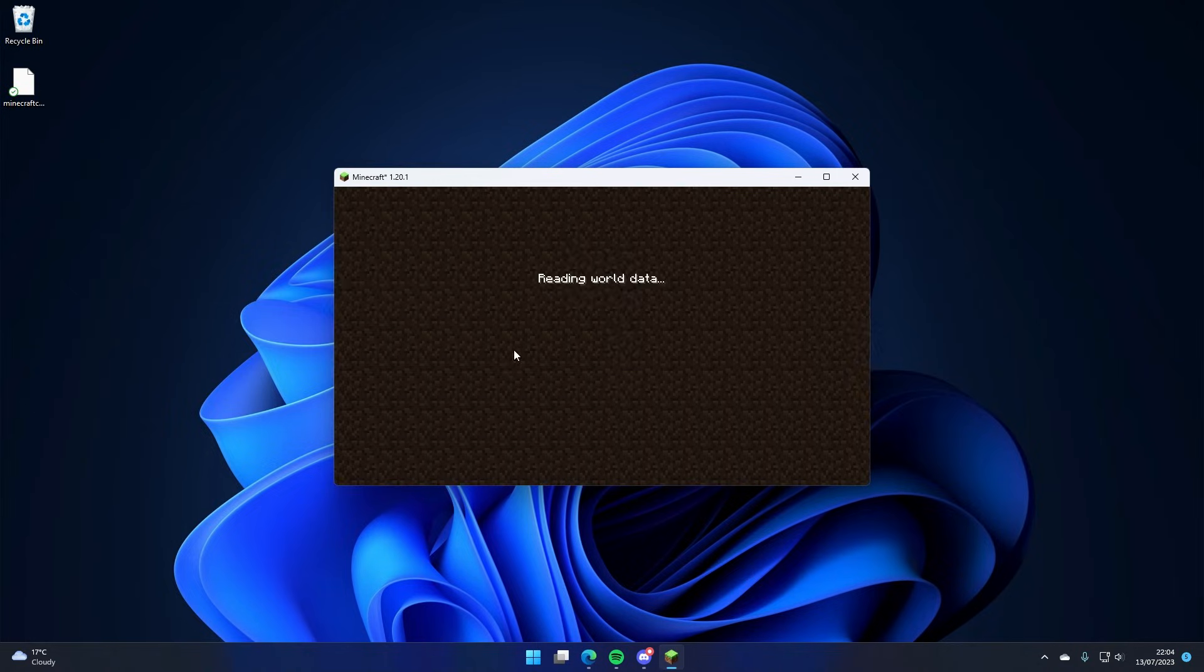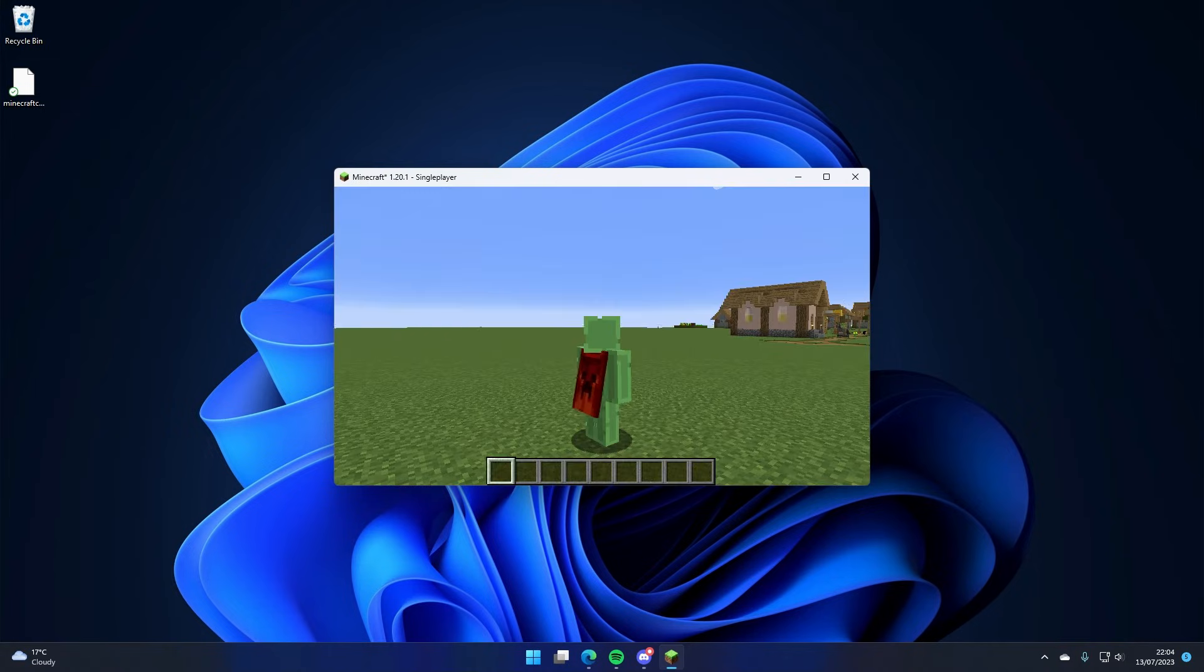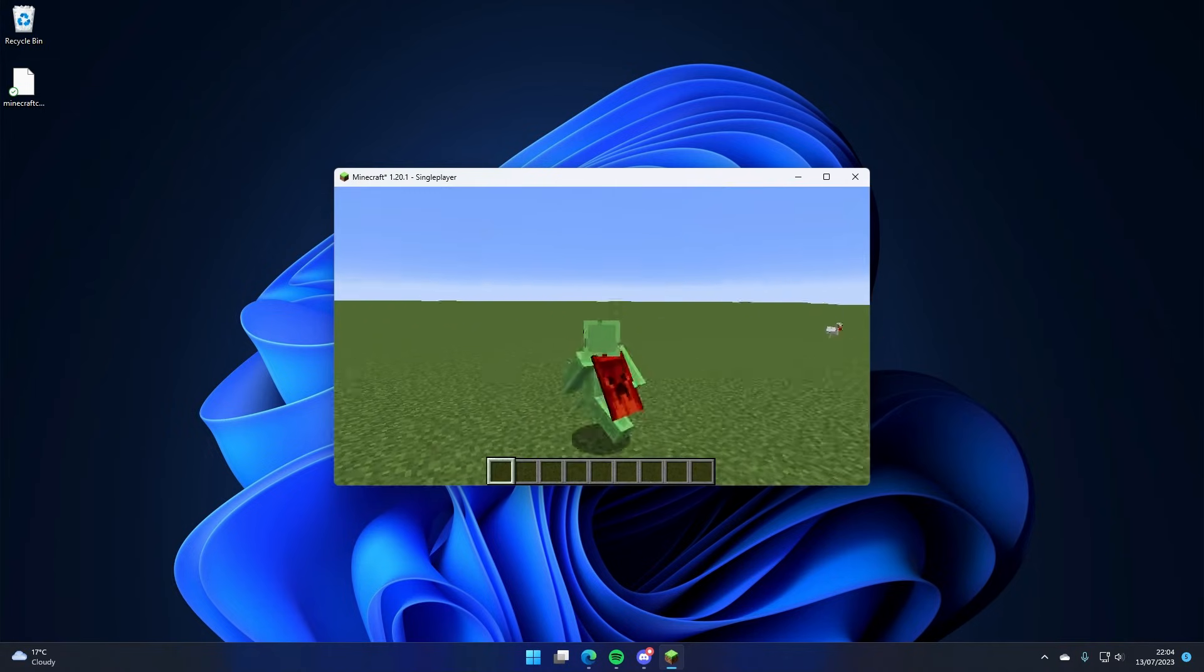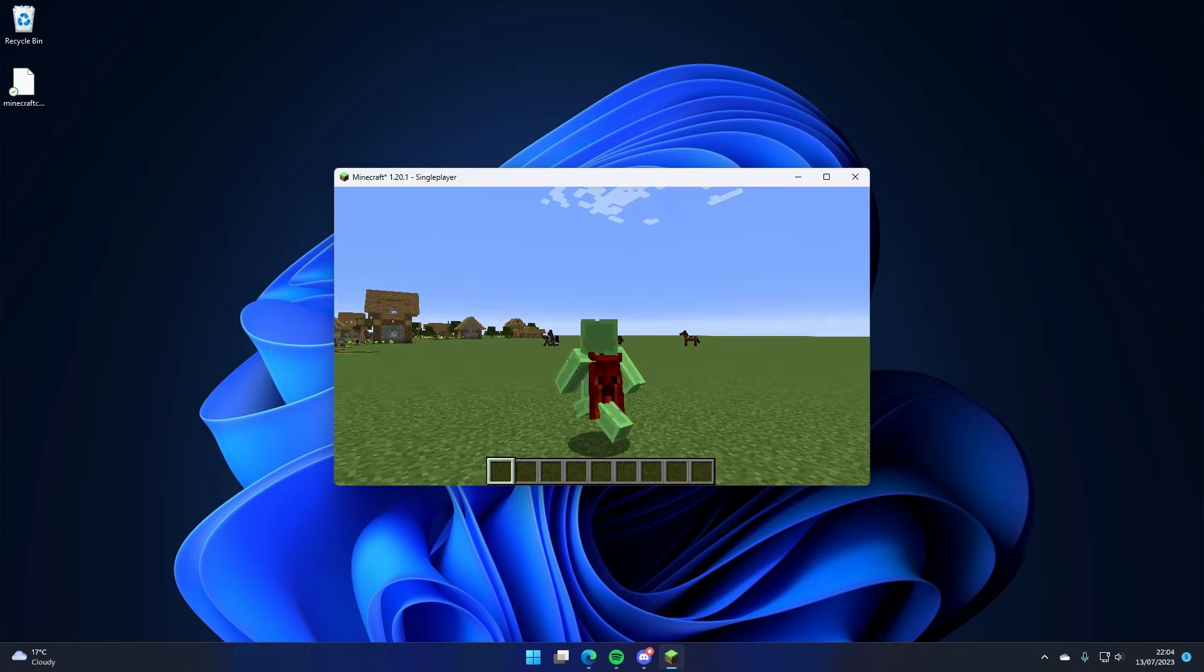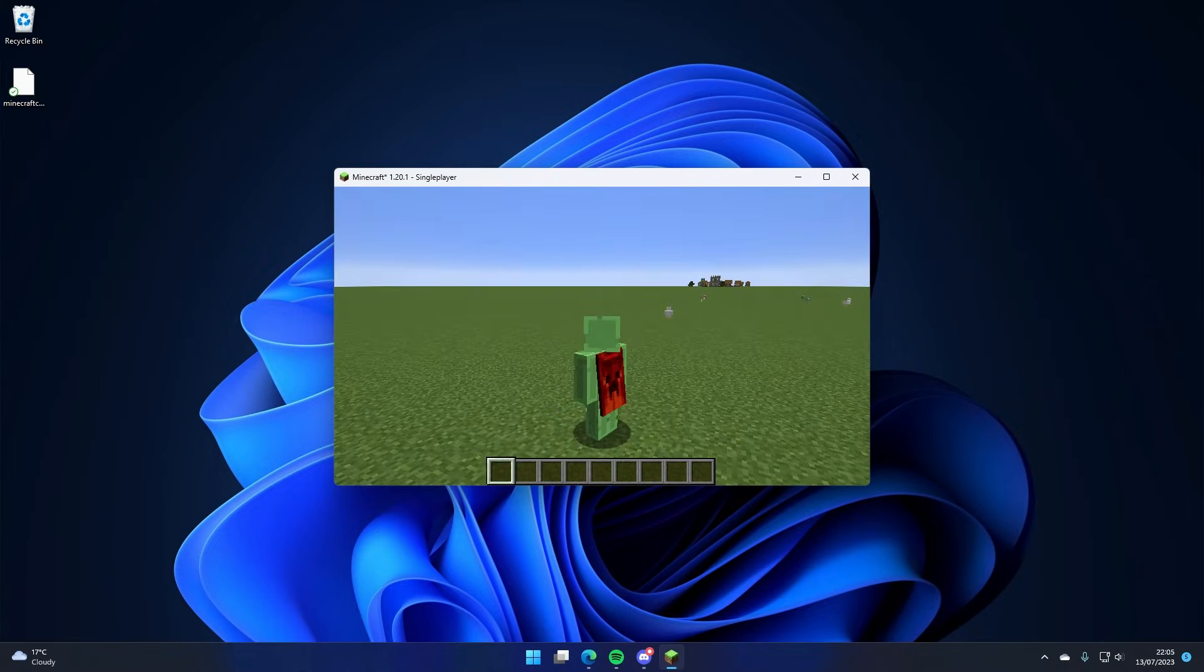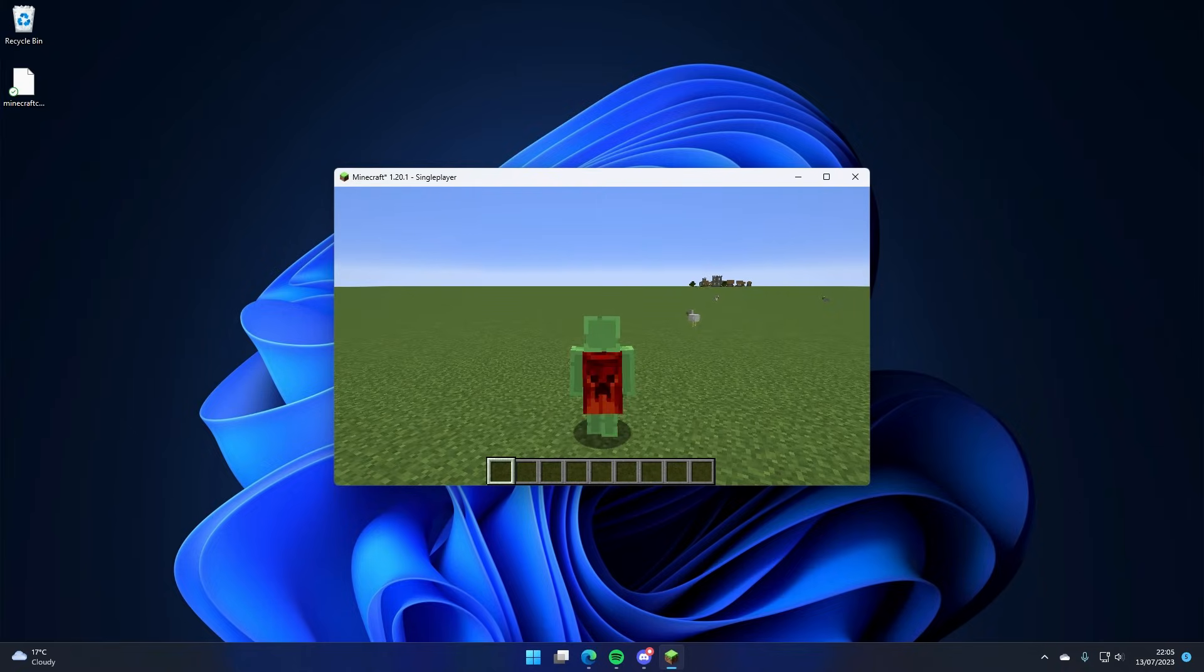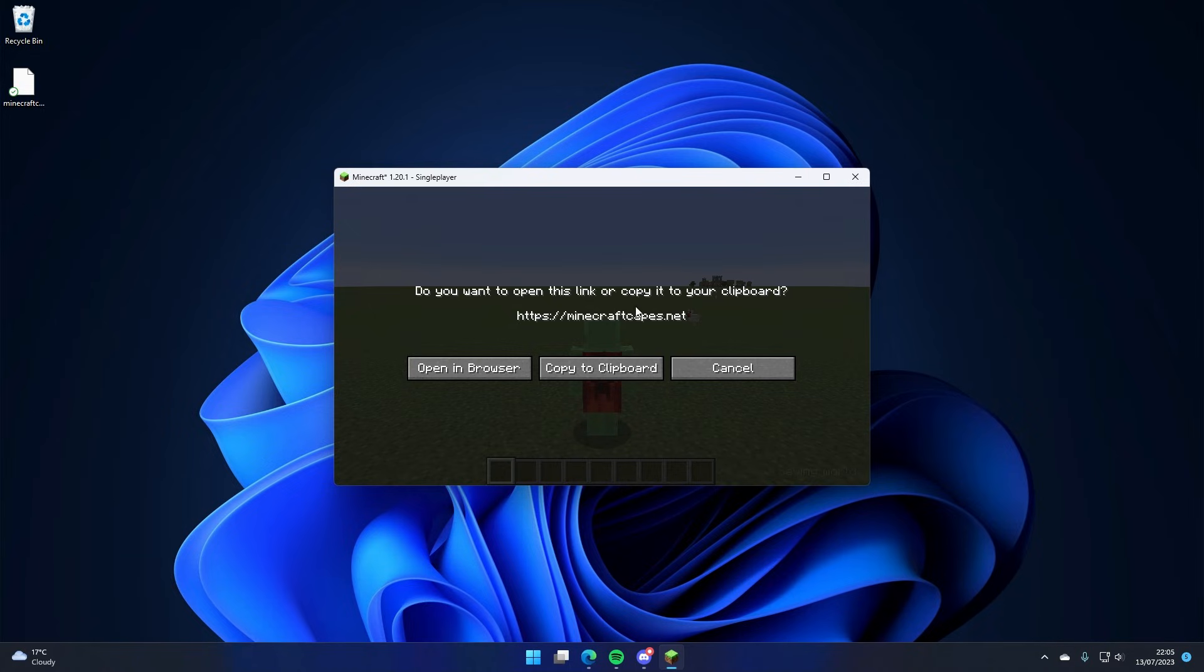So there's my Minecon 2011 cape. And so what I can also do is if I hit the J key and click open Minecraft Capes and click open in browser, it's going to open up the Minecraft Capes window over on this screen here.